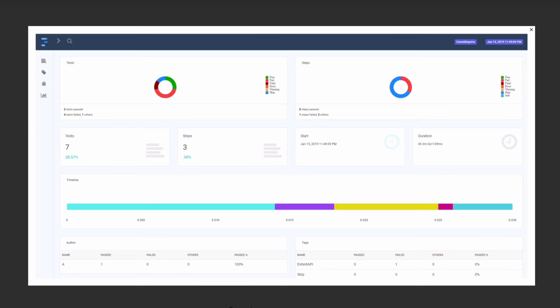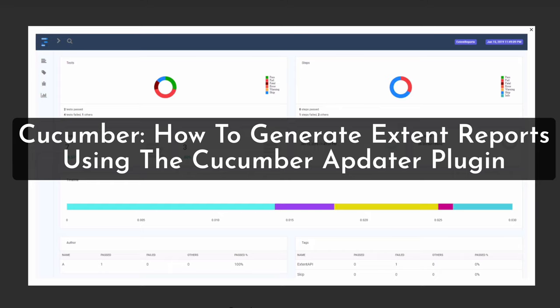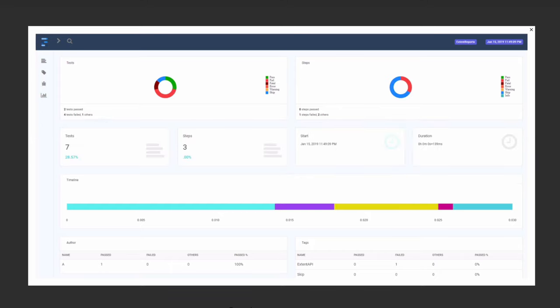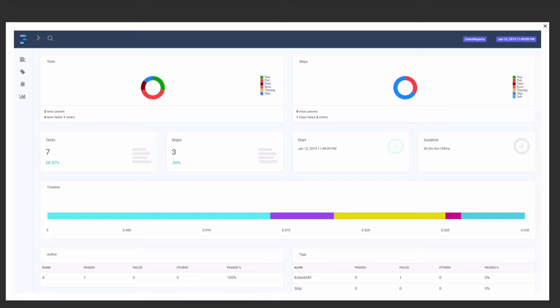Welcome back to the channel, Jamal here. In today's video I'm going to be showing you how you can generate ExtentReports in your Cucumber framework. I'm going to be using an awesome adapter called the Cucumber adapter by the Tech Grasshopper team — they've really perfected this plugin. We're going to look at how we can generate ExtentReports using our Gherkin feature files, with a nice dashboard capturing time logs and all the details useful for presentations and demos.